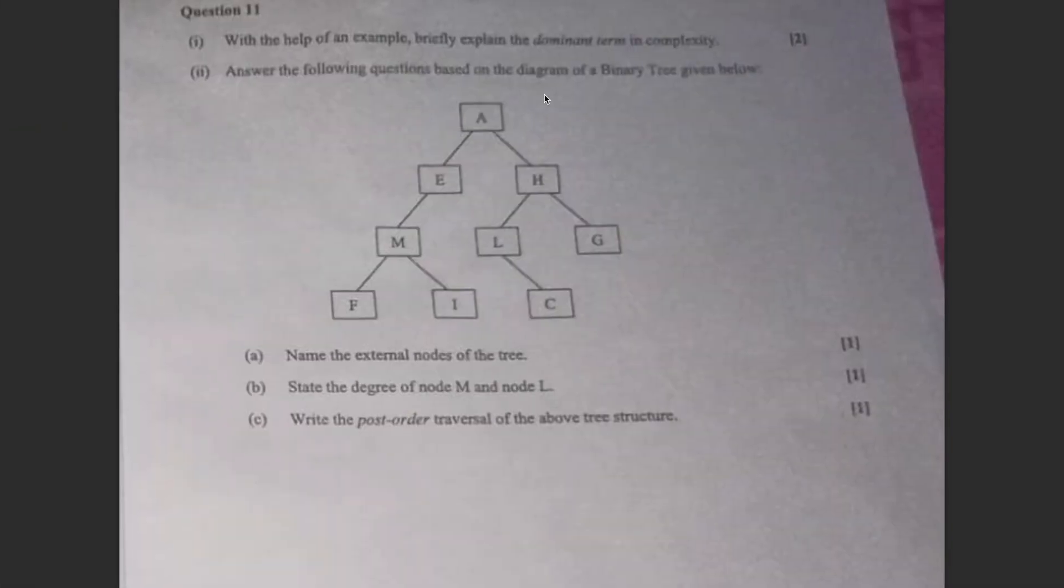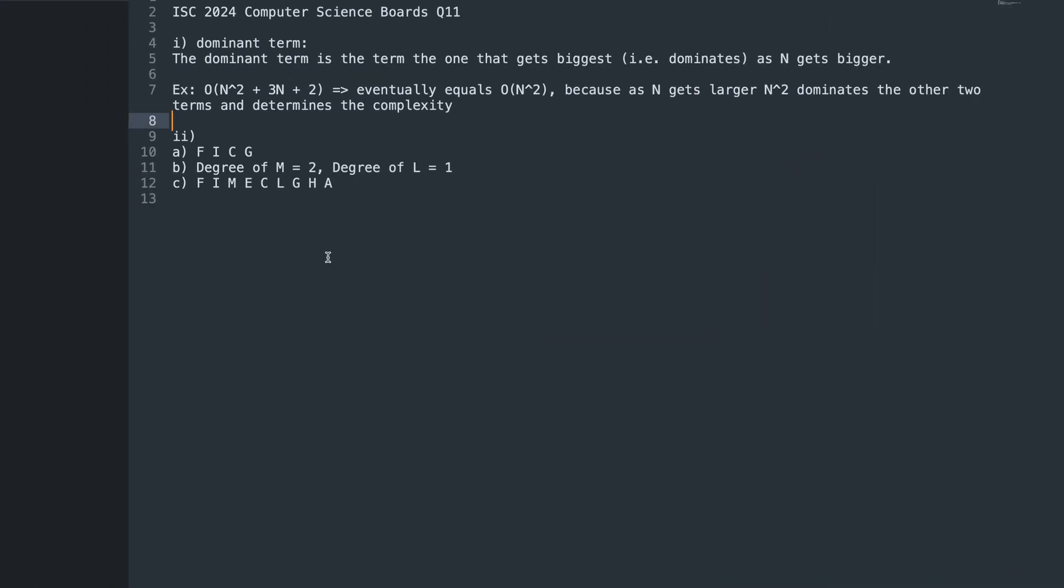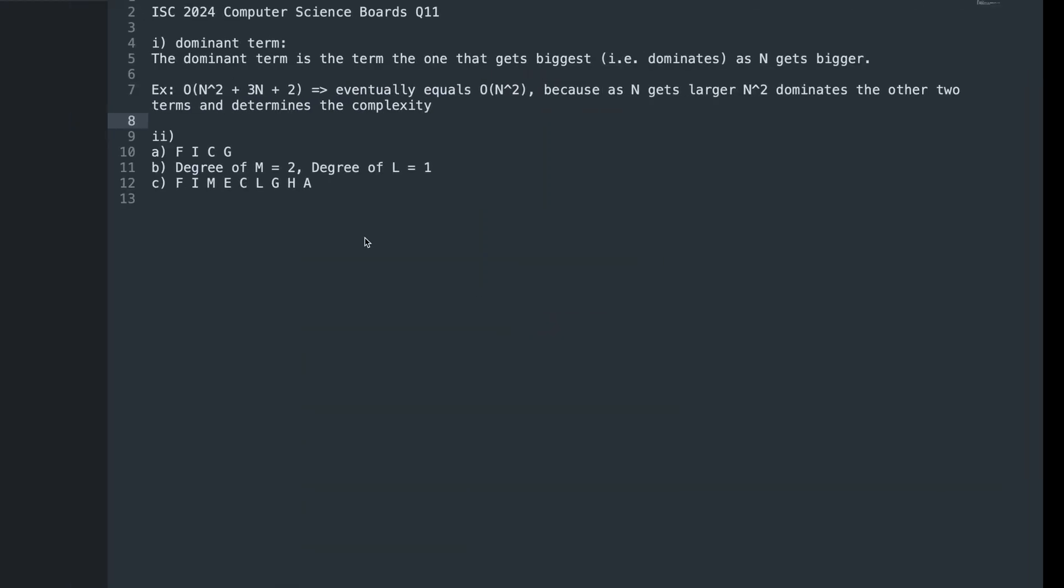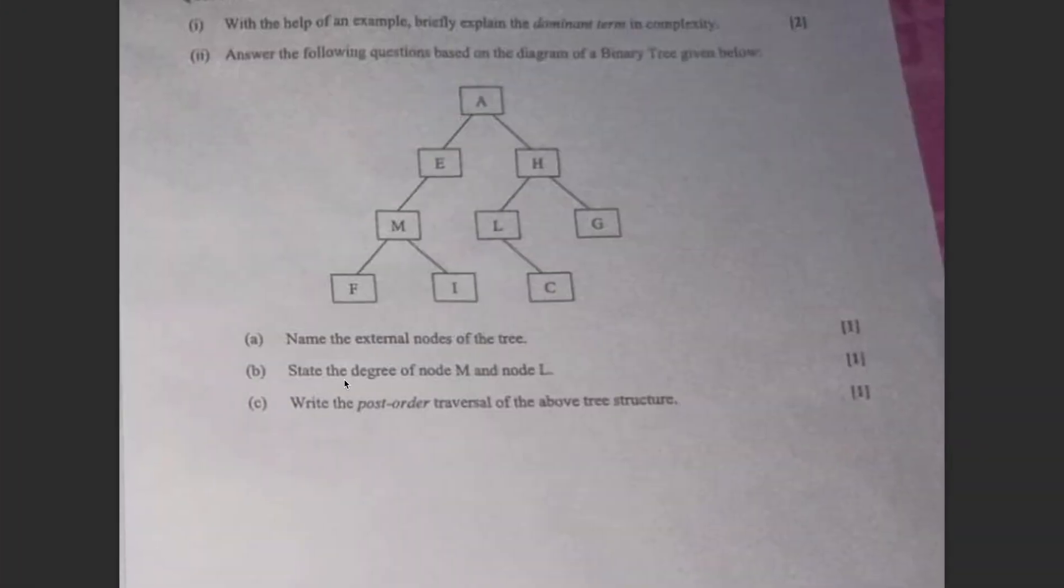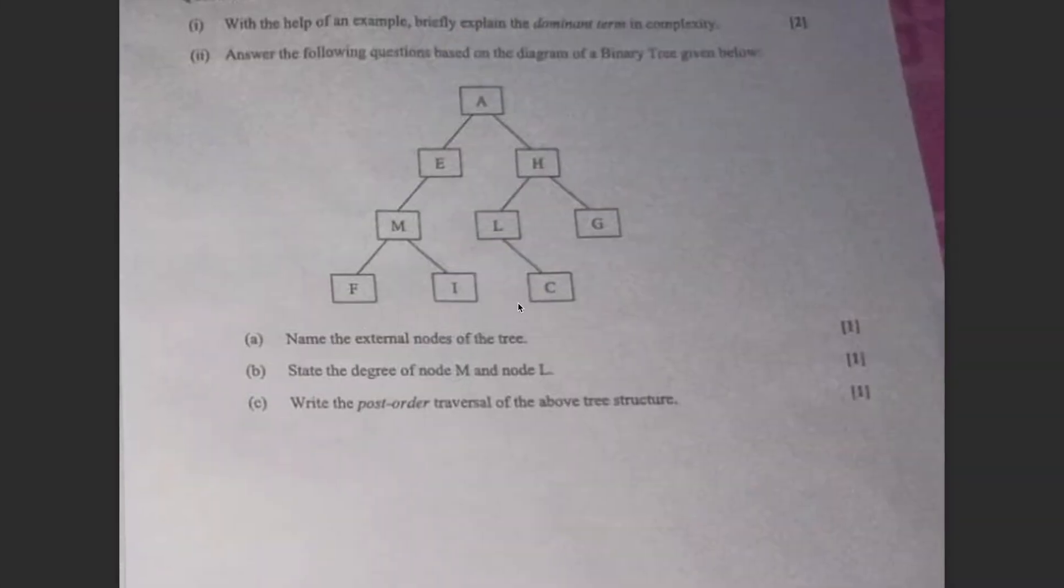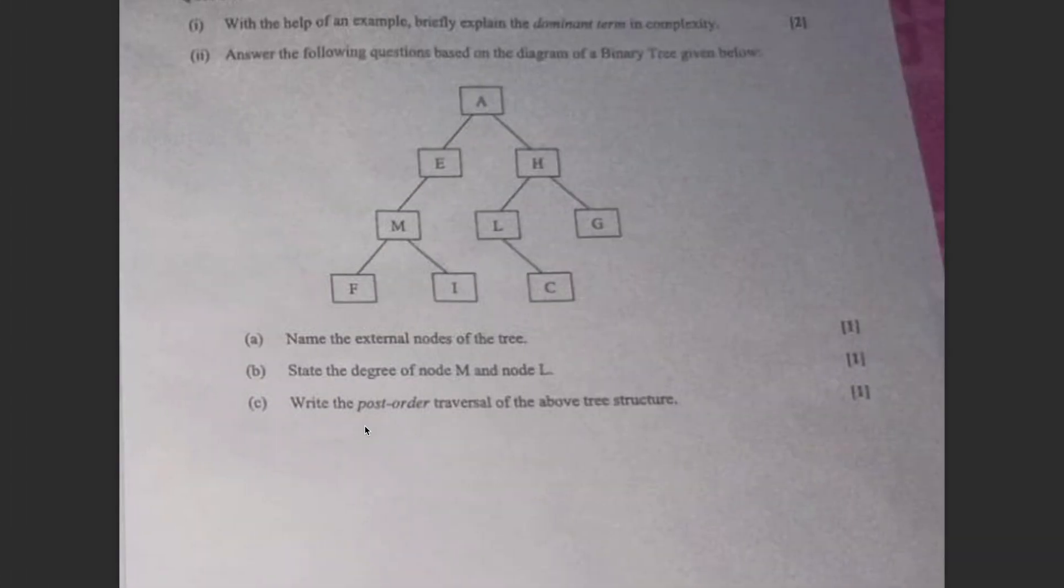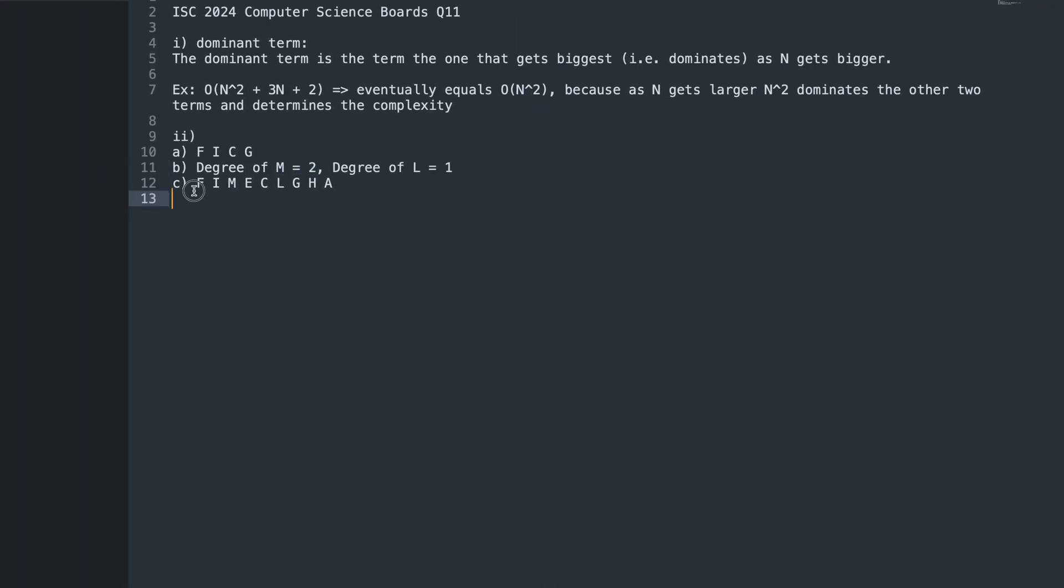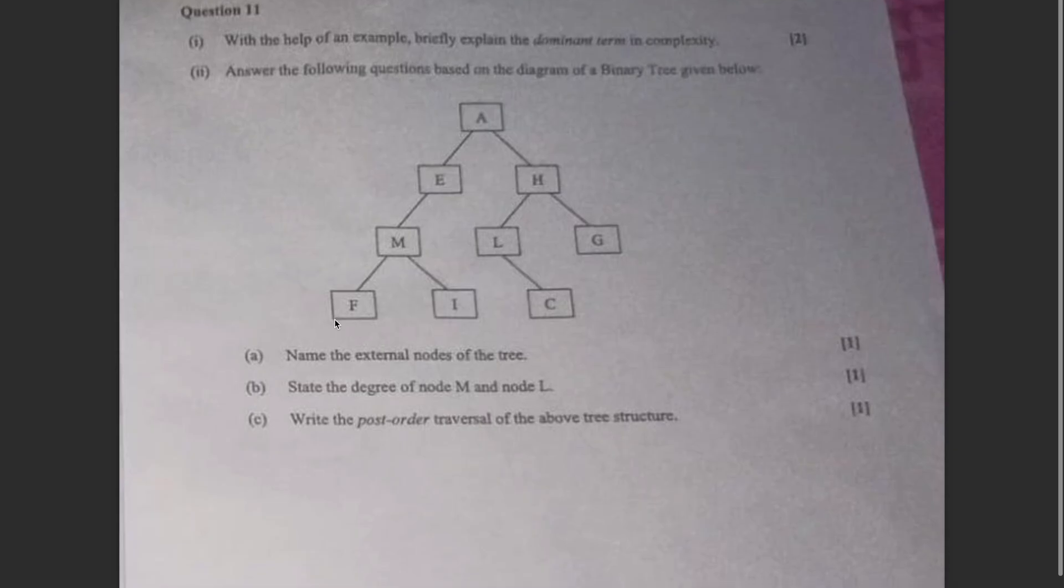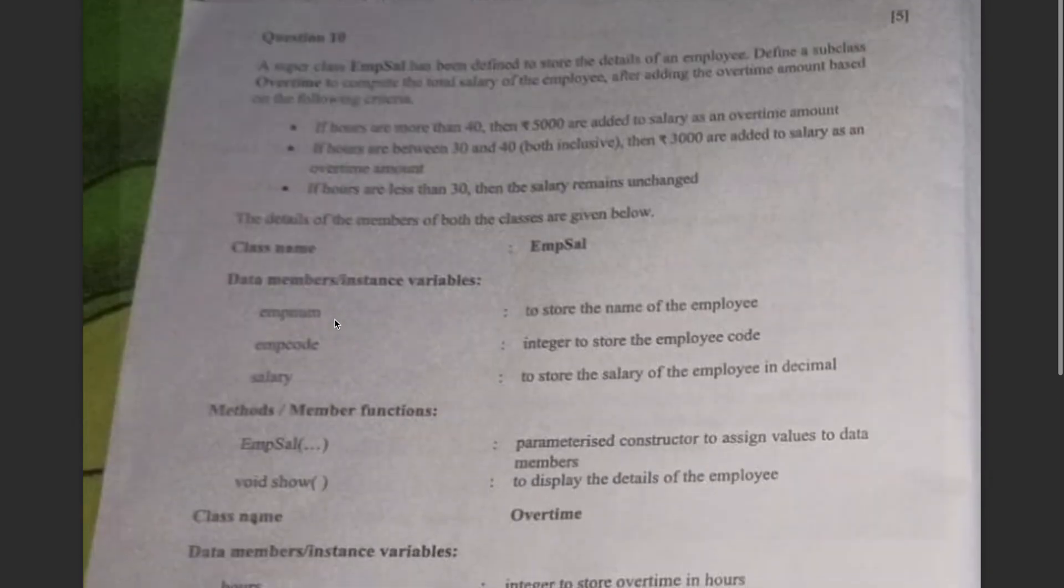Then we have answered the following questions. I recently posted a video telling you everything about binary trees. So external nodes, as I told you, external nodes or leaves, leaves or leaf nodes. So you have F, I, C, and G. The one with zero children. Also, I also told you about the degree. Degree is the number of children. So M has two children. Degree of M is two. L has one child. So degree of L is one. Then I have post-order traversal, which is this. Left, right, center. So this was the solution to section B questions. And I will be uploading section A questions, solutions very soon.